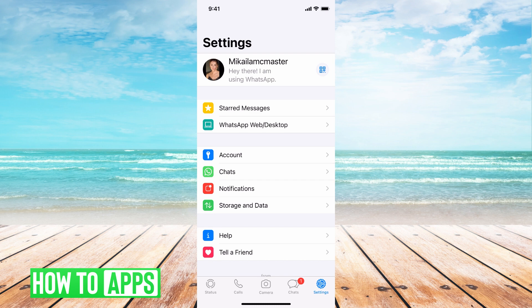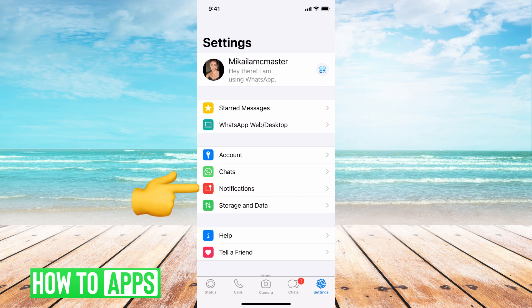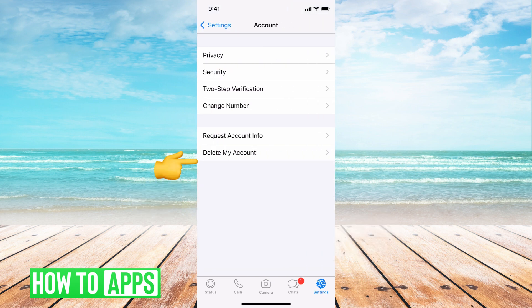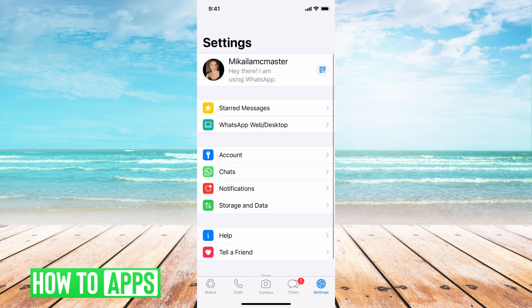It's going to be the same kind of layout. We have all of our stuff underneath Settings here, where you can change notifications, change sounds. You can go to your Account, change your privacy around.